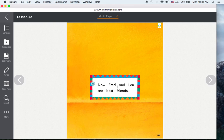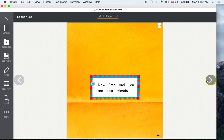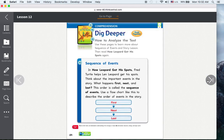Now Fred and Len are best friends. The End.